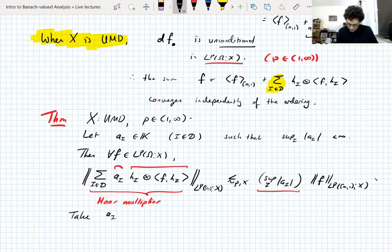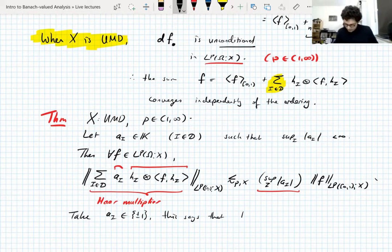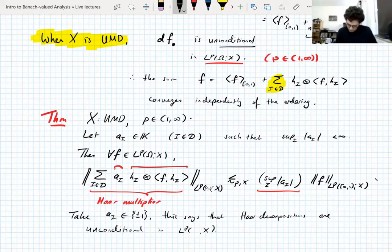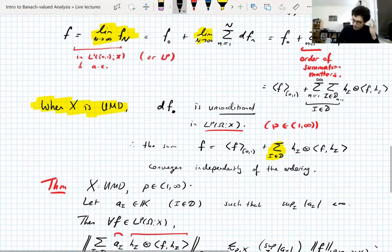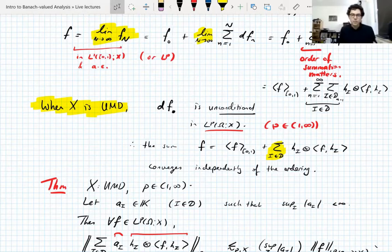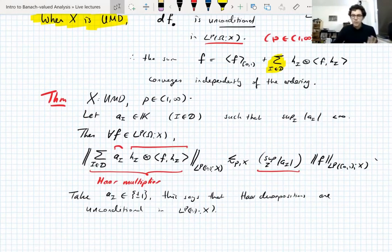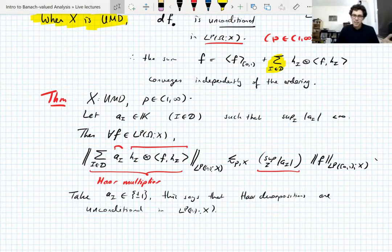In particular, if you take all the A_I's to be plus or minus one, this says that Haar decompositions are unconditional in LP of the unit interval. The UMD property says martingale differences are unconditional — you can sum them in any order and get the same result. This Haar decomposition exists no matter what order you take it.